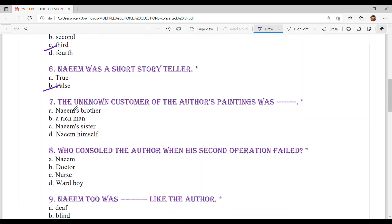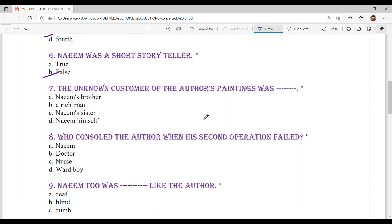Question number 7: The unknown customer of the author's paintings was — who was that unknown customer who had bought the author's paintings? Option D — Naeem himself.